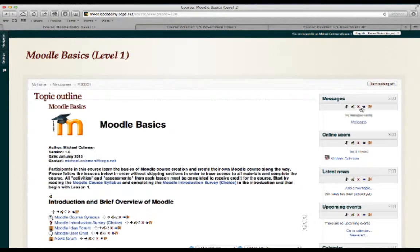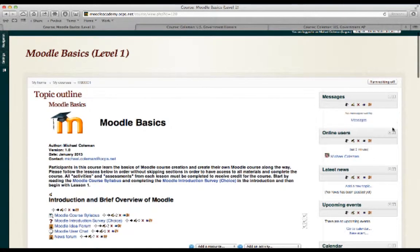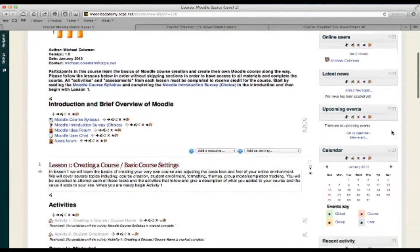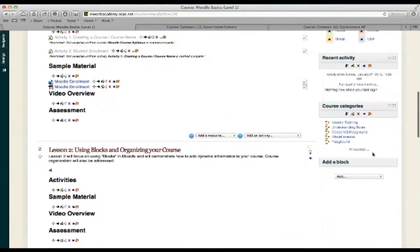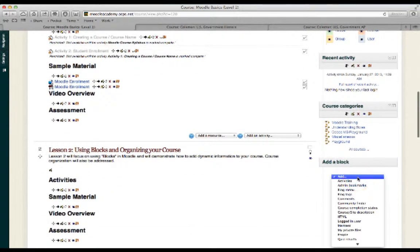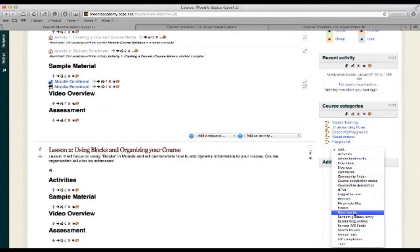delete, hide. We can also minimize these blocks as well. And if I scroll down to the bottom of my block list, you can see there's the option to add new blocks. So these are other types of blocks that we could add.